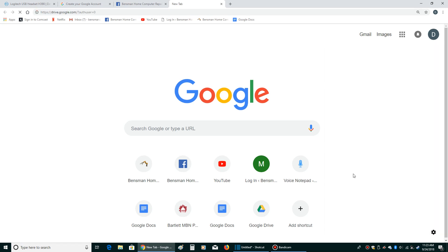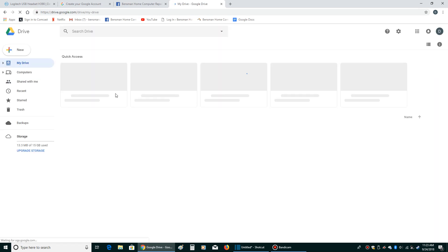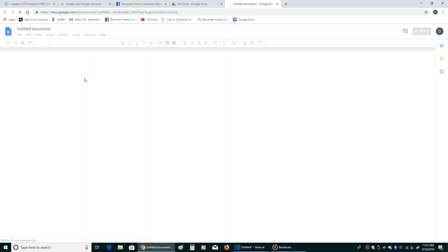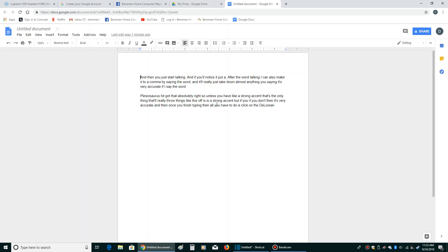So you're going to click on Drive. And if you notice, there's what I just dictated. So it'll save whatever you want in Google Drive.